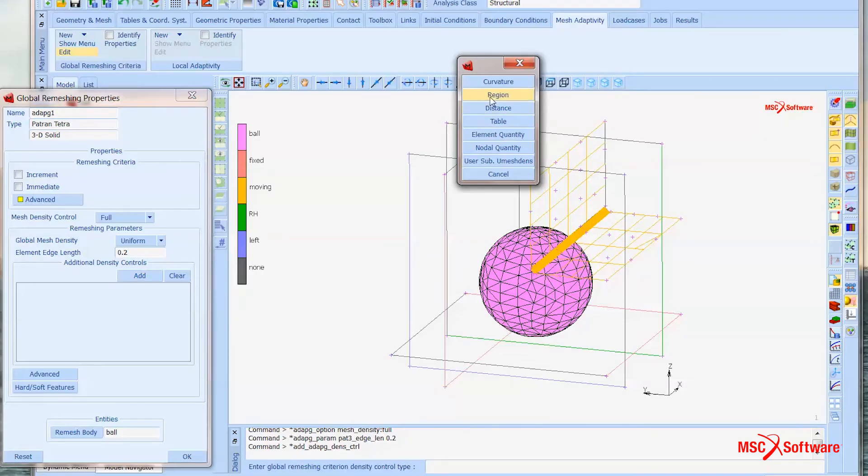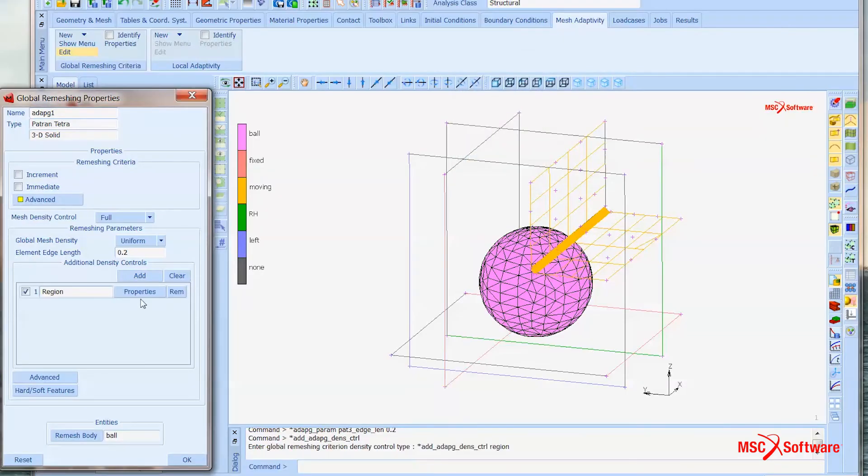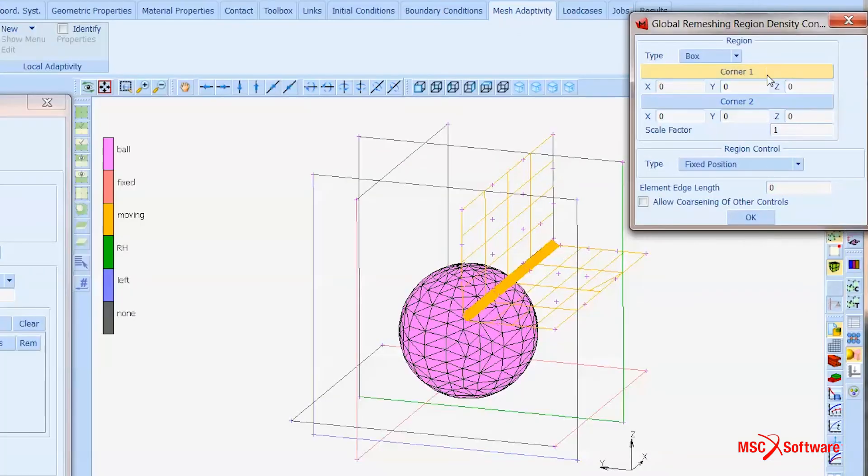Another control that the user can have is based on results. For example, if you have very high stresses within a certain area, you can have a finer mesh around that area. Global adaptive vibro-meshing is a very powerful tool to allow you to solve complex nonlinear analysis, because the solver creates a new mesh whenever necessary, allowing the model to run to completion.